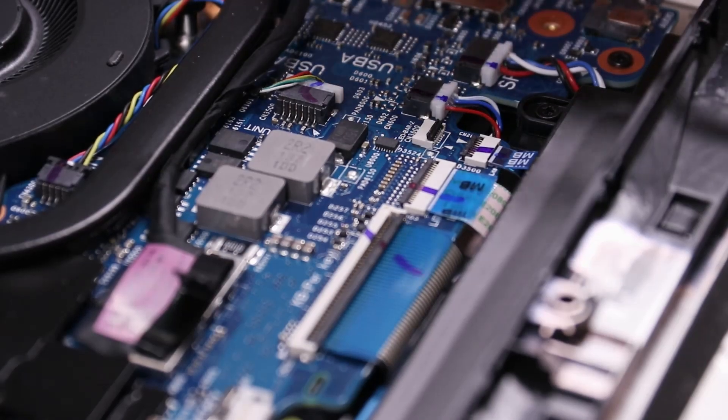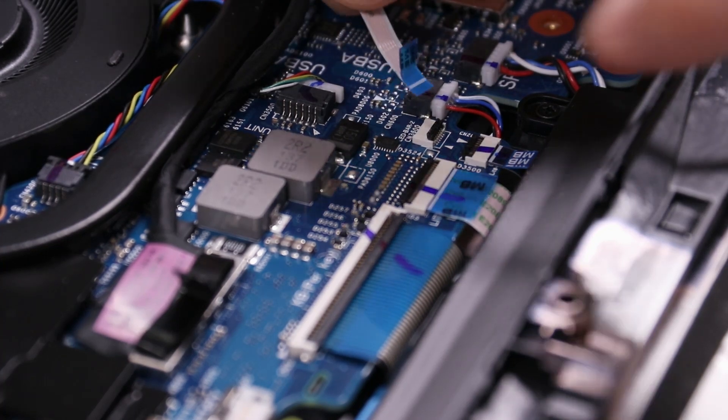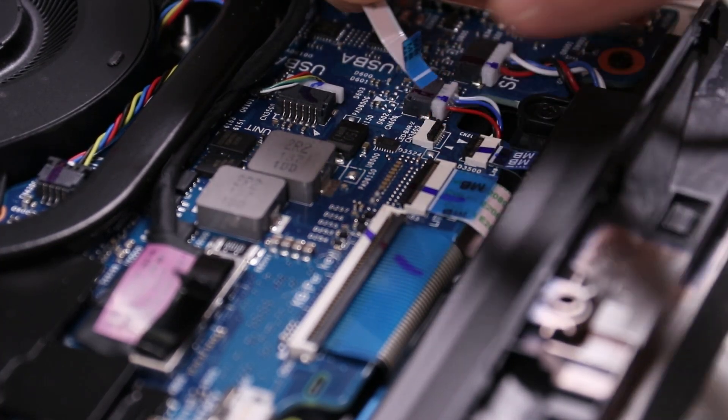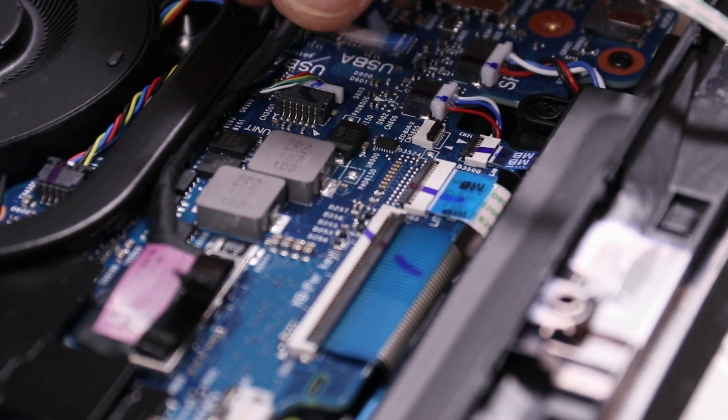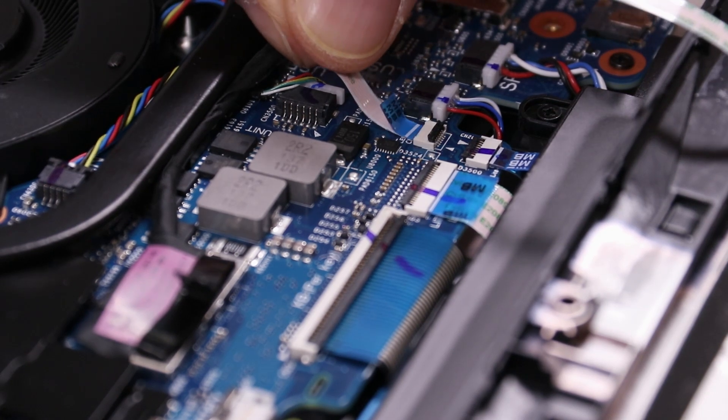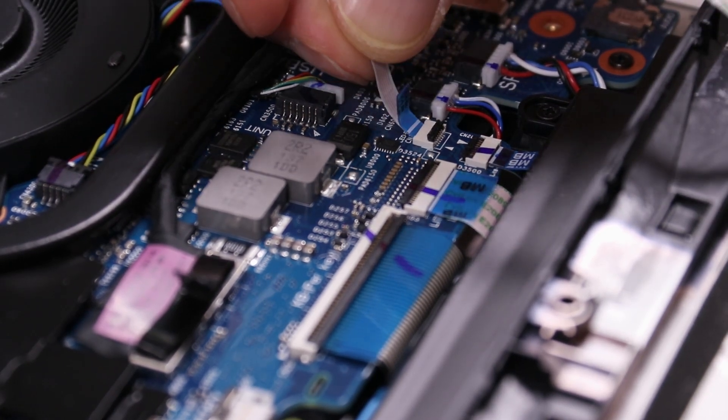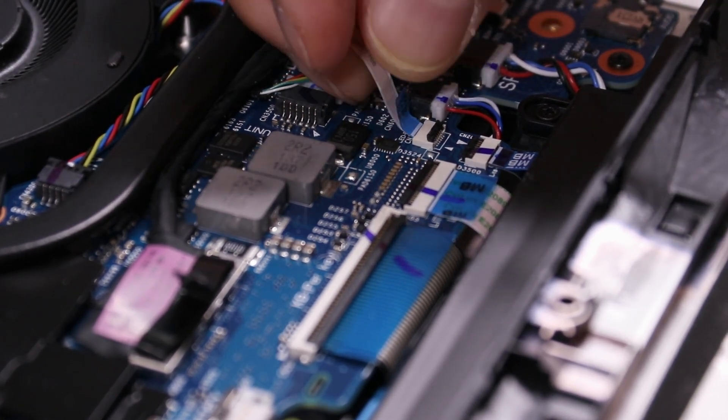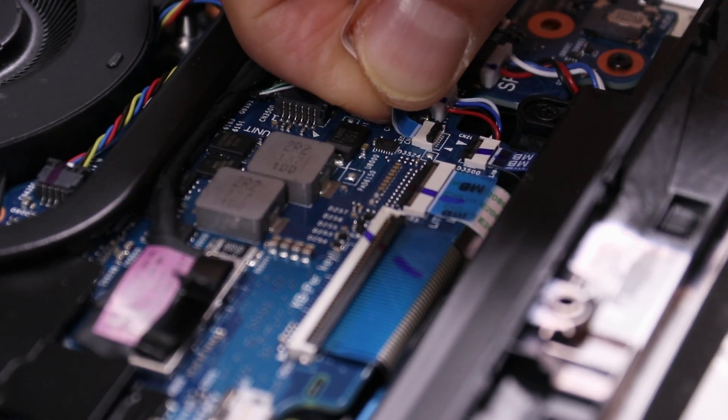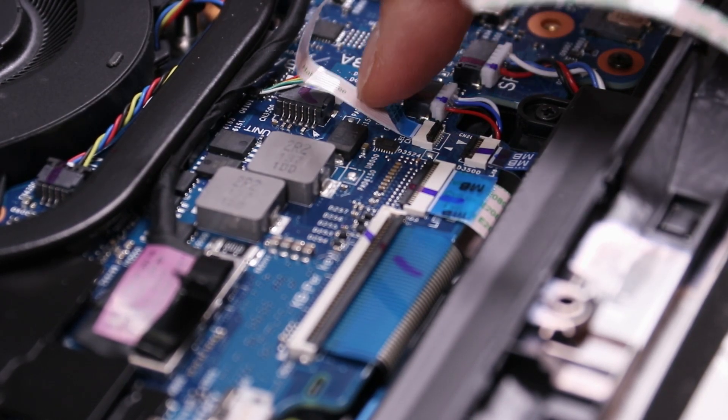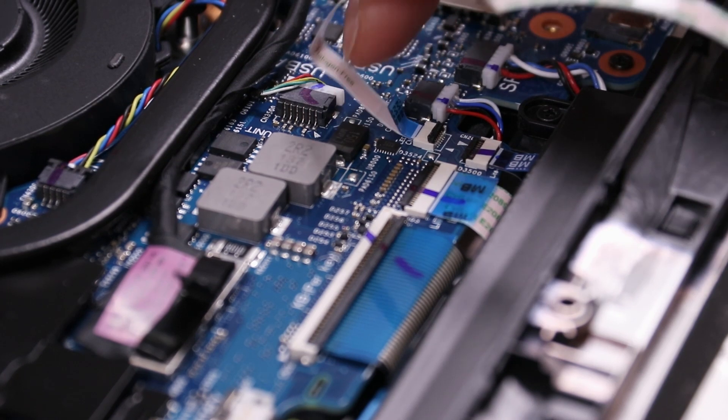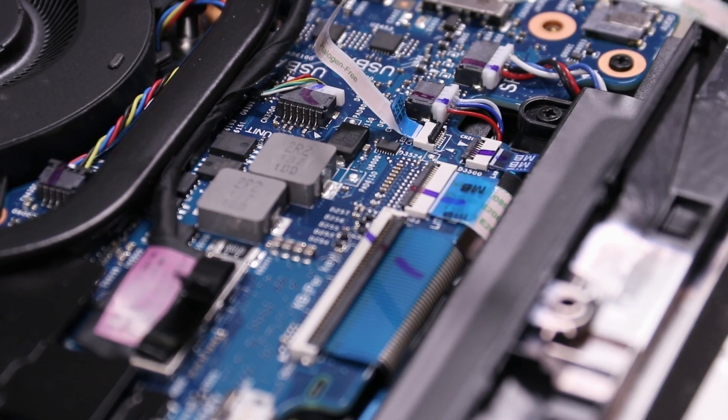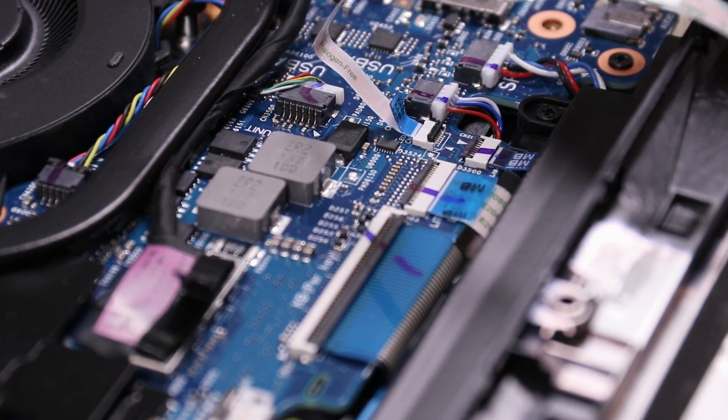Here's the second cable. Also with the white colored line. Insert that back in. When it's done, we flip that black tab back down.